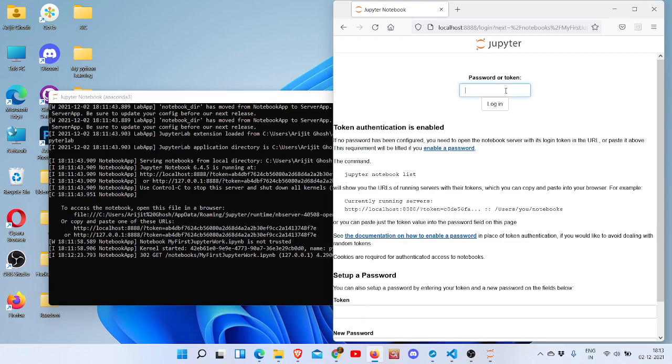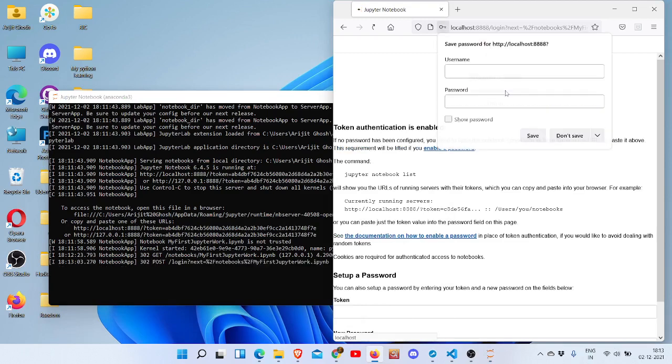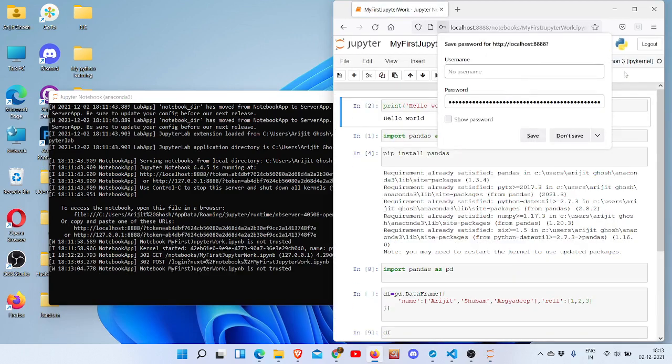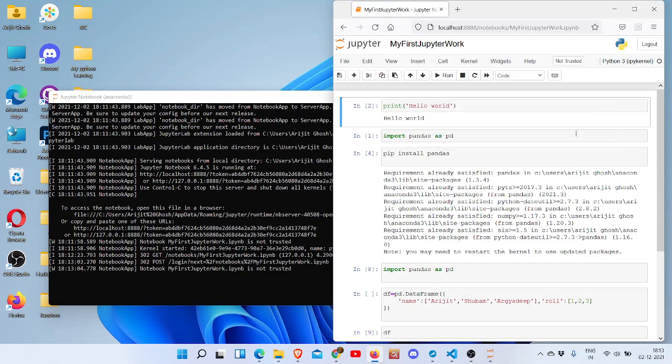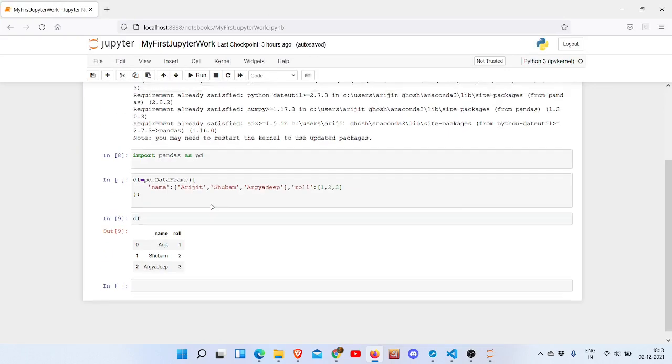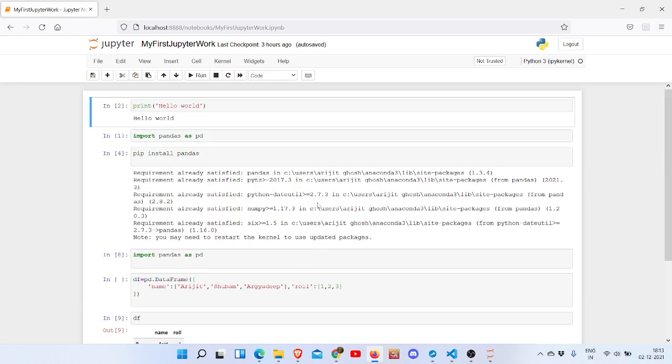Let's paste it here. Okay, now I don't want to save it. And you can see that 'my first Jupyter work' - that is the file name and it already opened in Firefox. So hope you guys enjoyed it, thanks for watching.